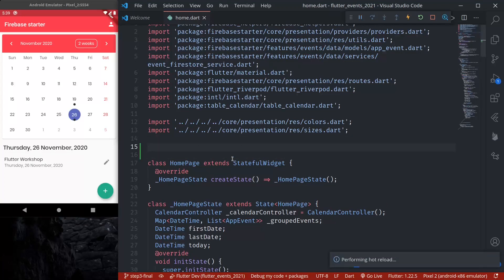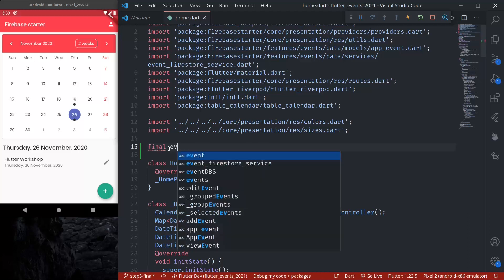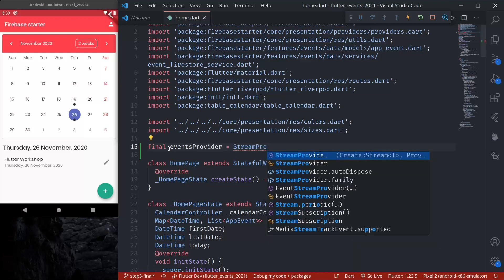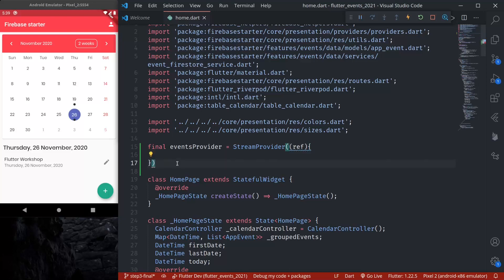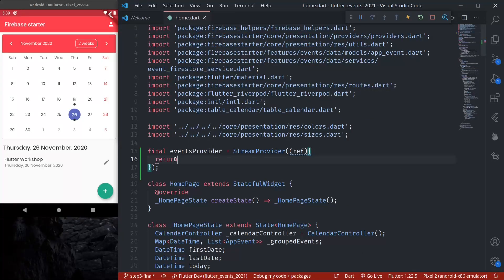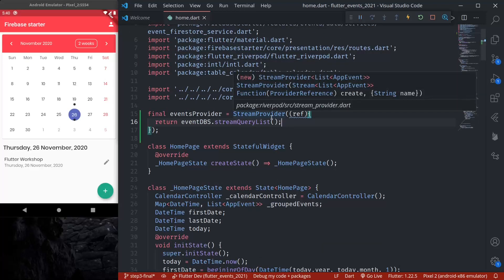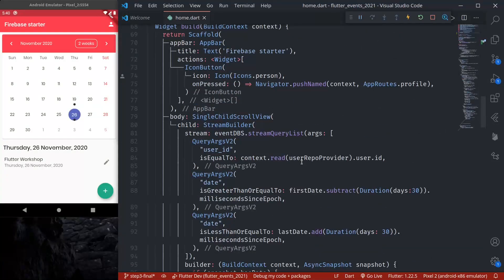Let us first declare the stream provider. We have already imported RiverPod, so let us start: final eventsProvider equals StreamProvider. Here we should return our stream, and for the stream we can copy the event DB's stream query list. This is how we can declare a simple stream provider.